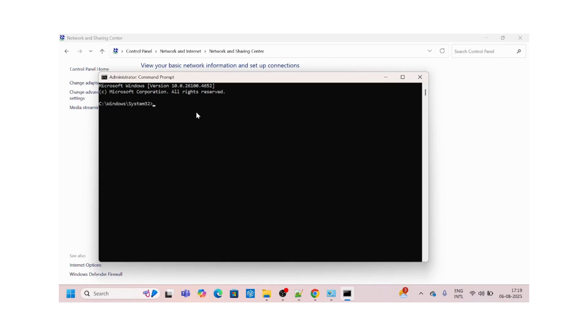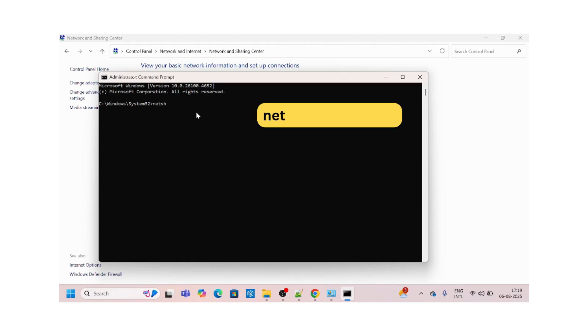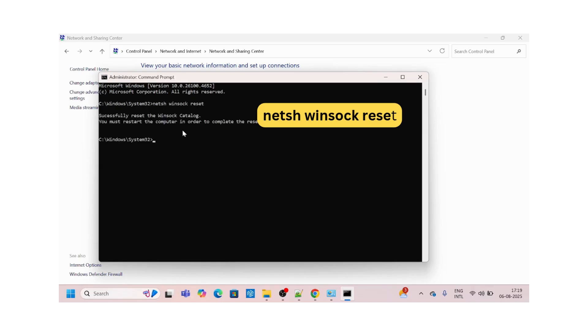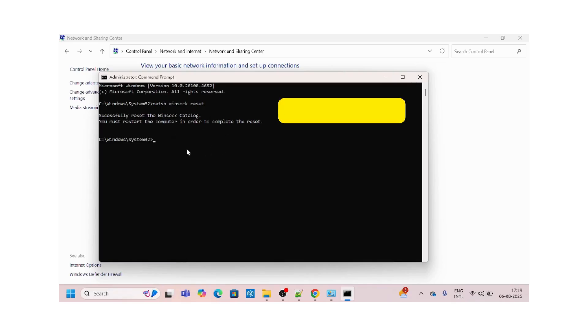The first command is: netsh winsock reset. The command has done a successful reset. You might have to restart, but we'll do it later. The next command is netsh int IP reset.